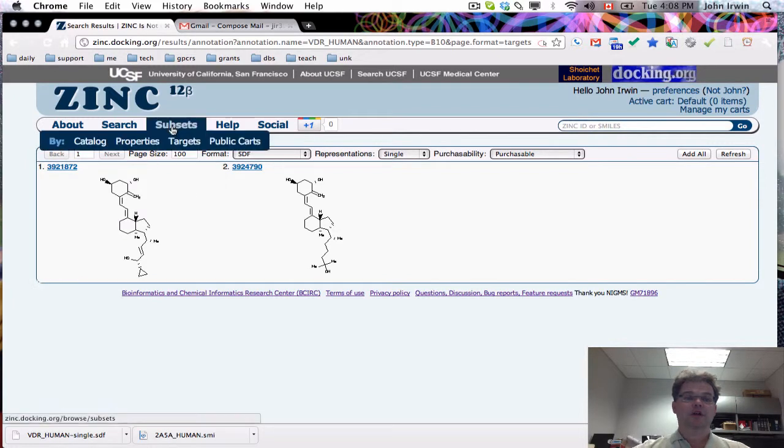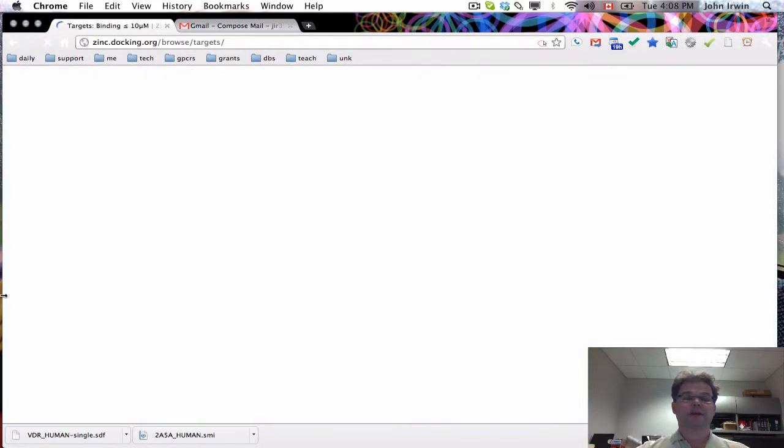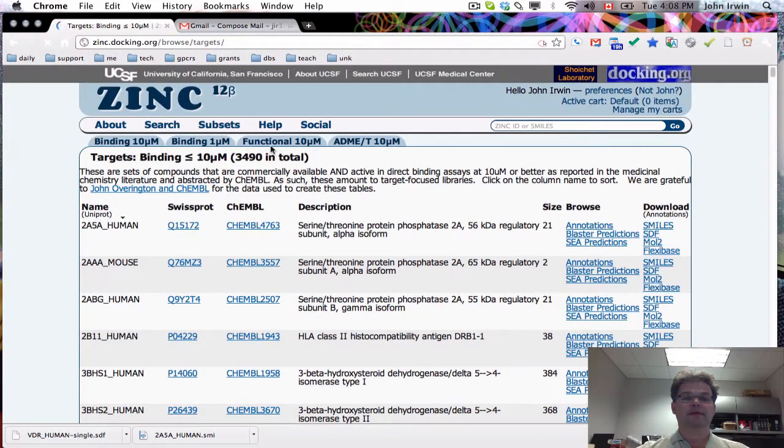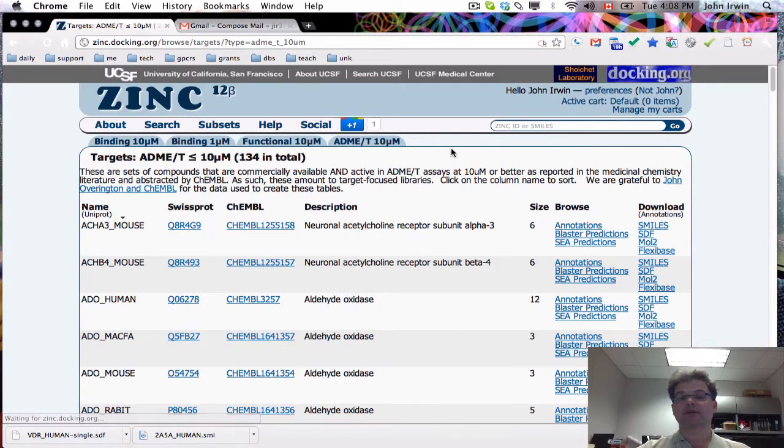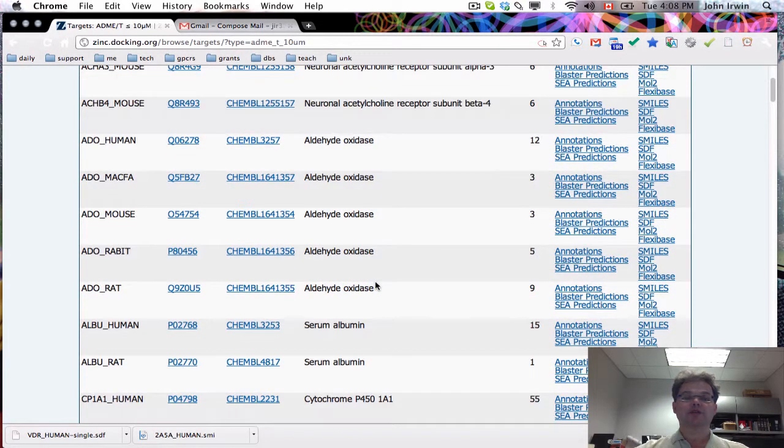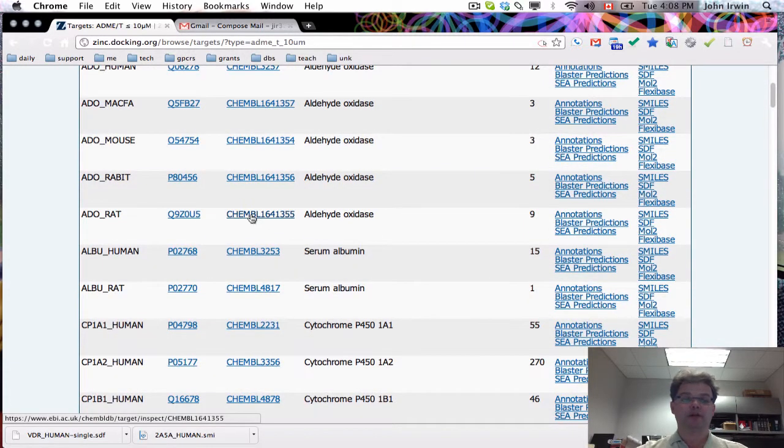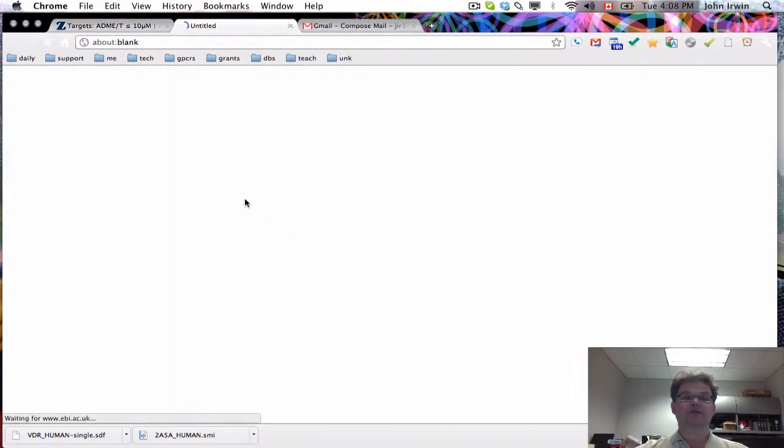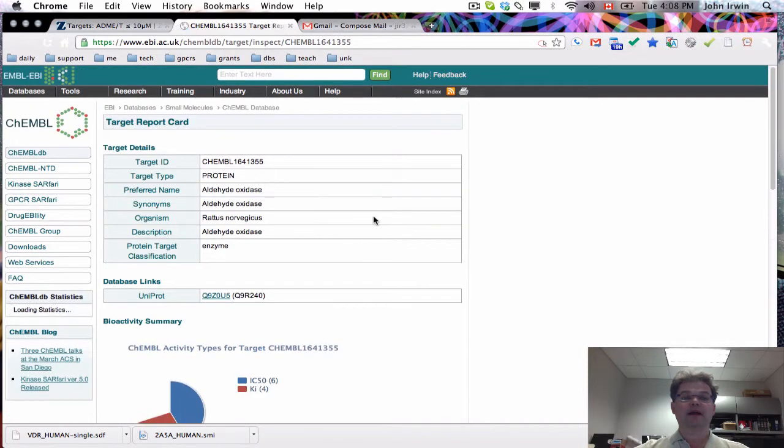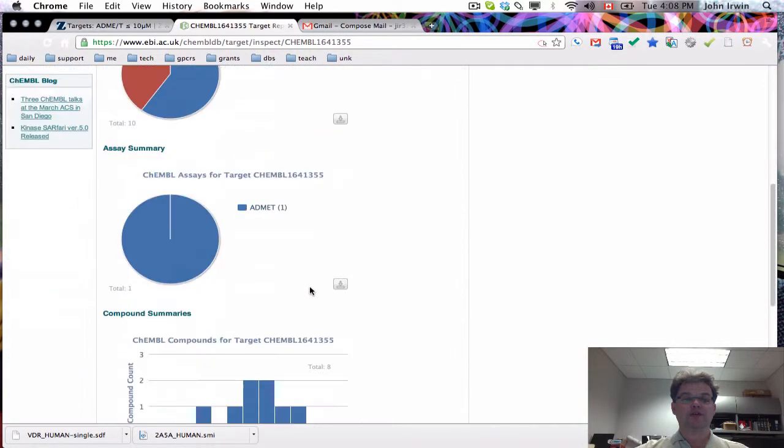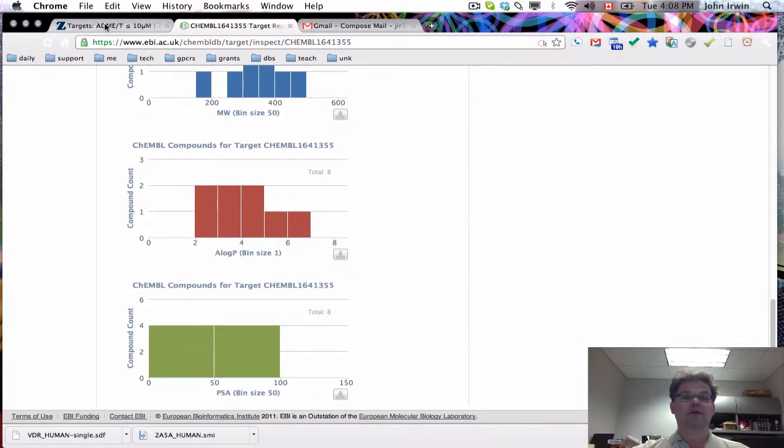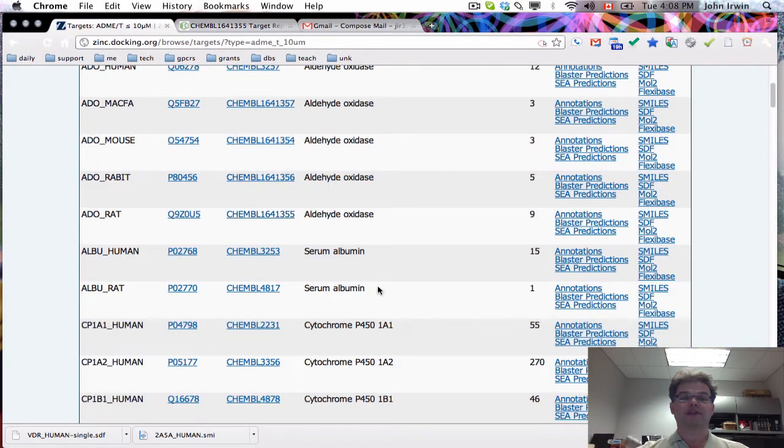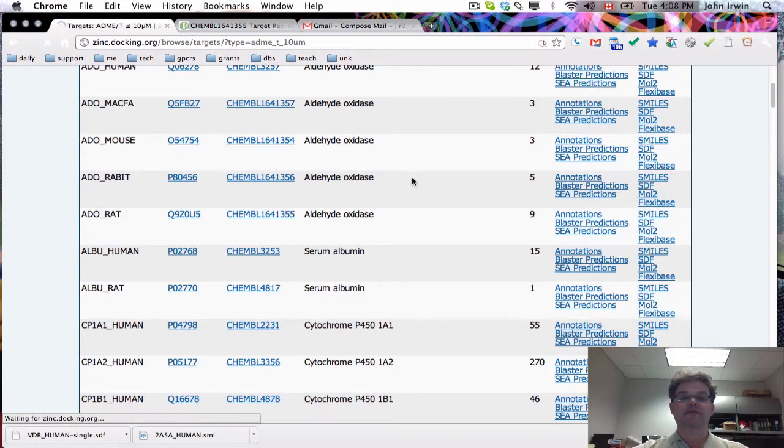Going back to the subsets and targets, remember I told you those were binding 10 micromolar. You can also look at the ADME page. These are straight out of Kemble, so we're simply recapitulating what is available there. You'd need to go back and look at the original annotation in Kemble. This is a link to that. This link will take you back into Kemble and you can research the data yourself and figure out if that's what you wanted. But the point is that we can simply give you the ligands and you can see them right away.